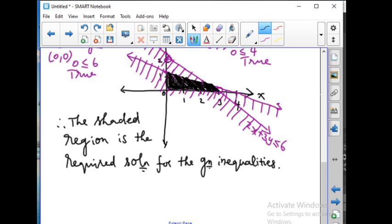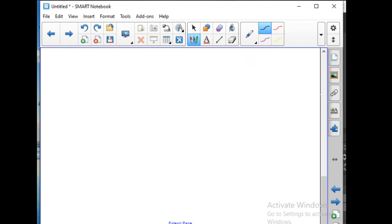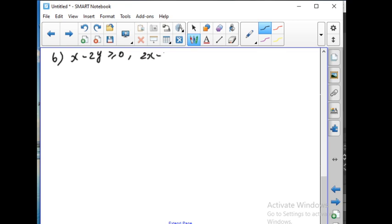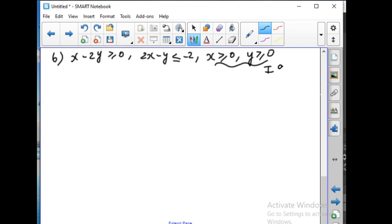Next is problem number 6. The inequalities are: x minus 2y greater than or equal to 0, 2x minus y less than or equal to minus 2, x greater than or equal to 0, and y greater than or equal to 0. Again, these two will place the solution in the first quadrant. Now let us make a table for this.